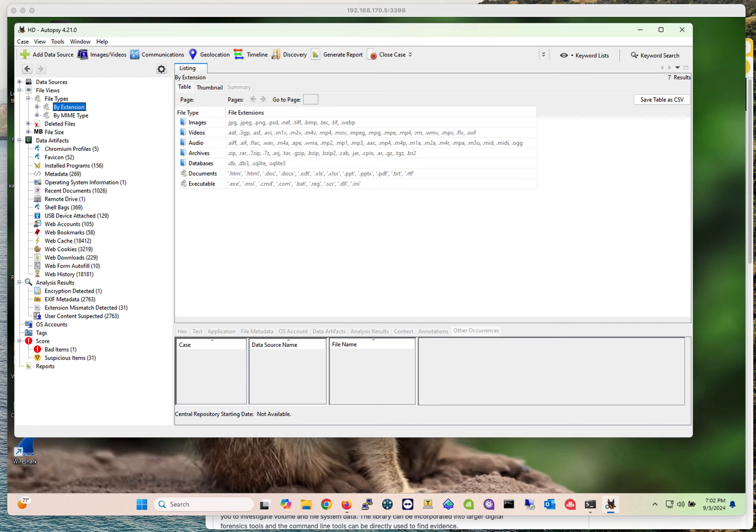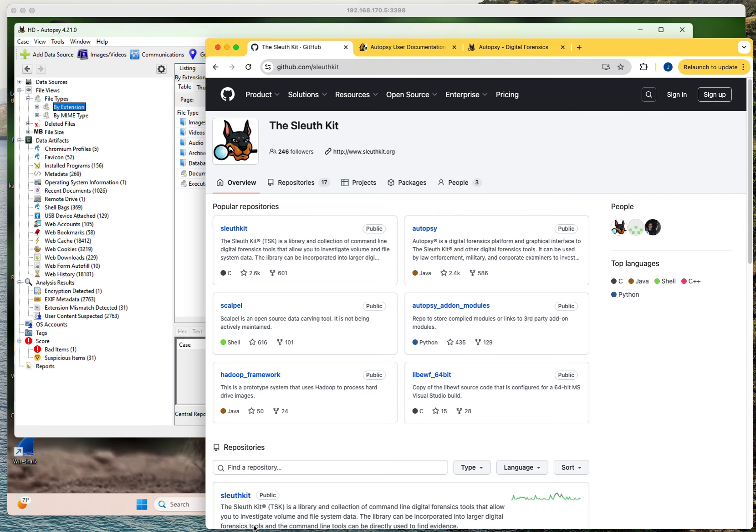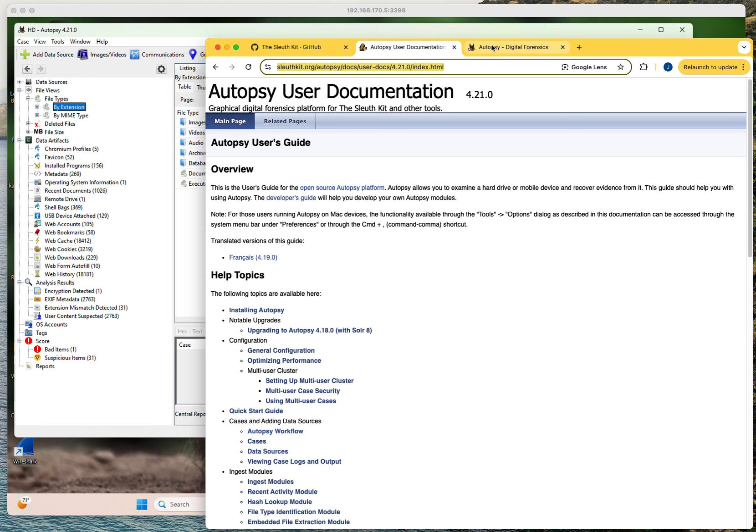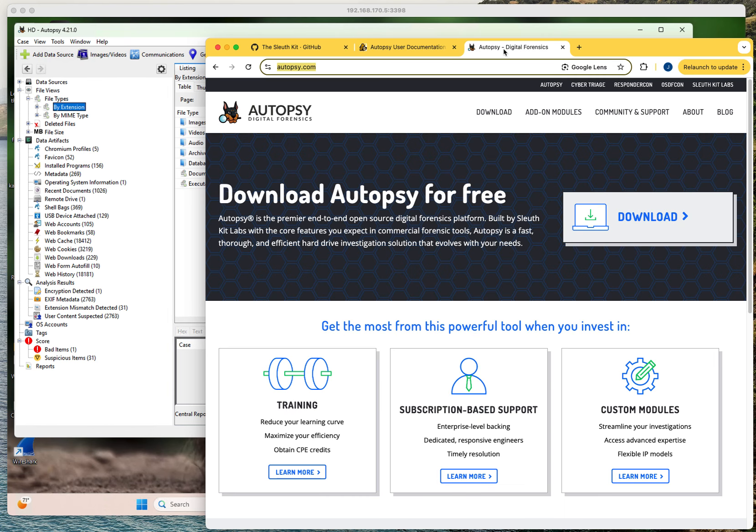Something to keep in mind: Autopsy is part of the Sleuth Kit. This is the official GitHub repo. They have different tools that you can use. It's a very useful kit if you are into forensics, or if that's something you have to do every now and then, or something that you want to get into. The tool we're going to be talking about is Autopsy.